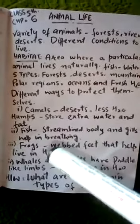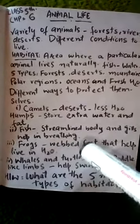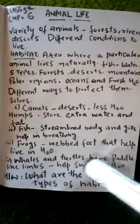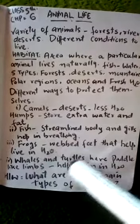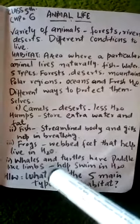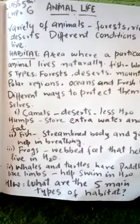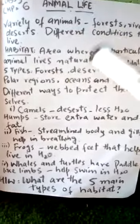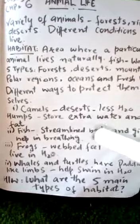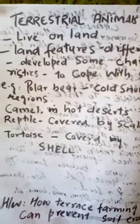The third example is the frog. Frogs have developed webbed feet that help them live in water. Similarly, whales and turtles have developed paddle-like limbs that help them to swim in water. This was the introduction to habitat and the different ways animals have adapted to protect themselves.